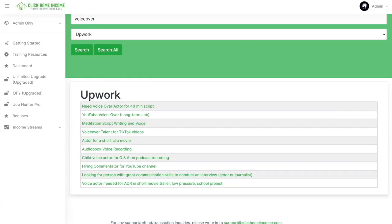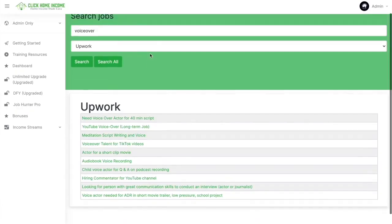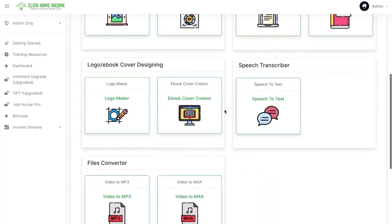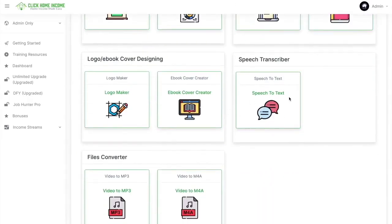So let's try searching another gig using another platform. This time, let's use the Transcriber tool or the Speech-to-Text tool of Click Home.